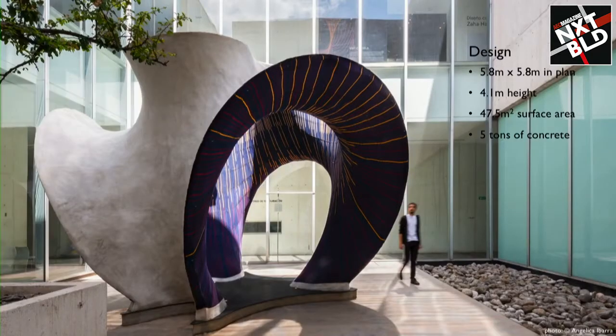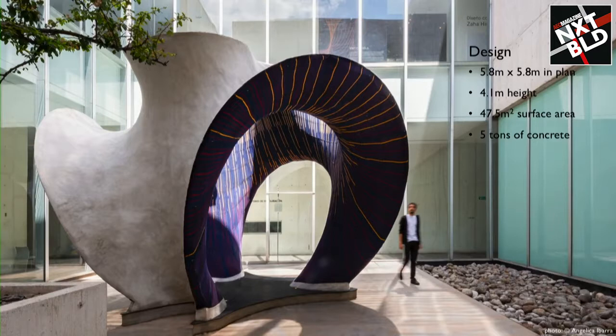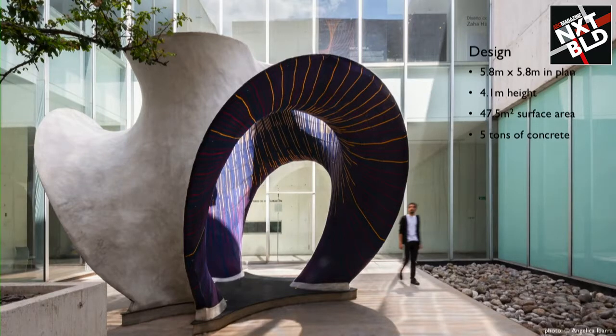The shell, which is a homage to the famous shell builder Felix Candela, as the name also suggests,